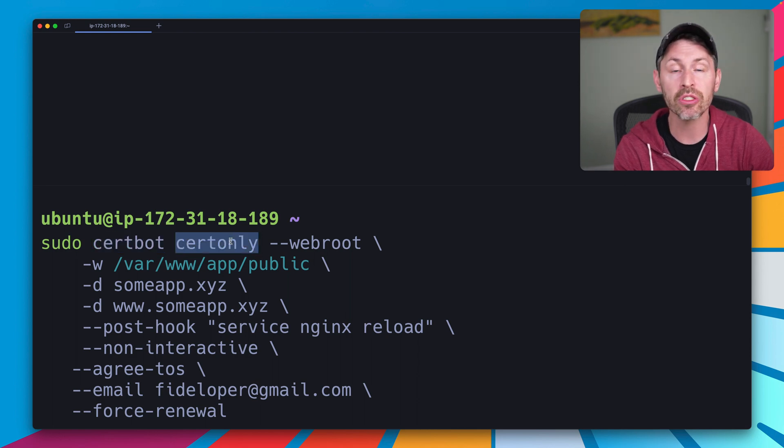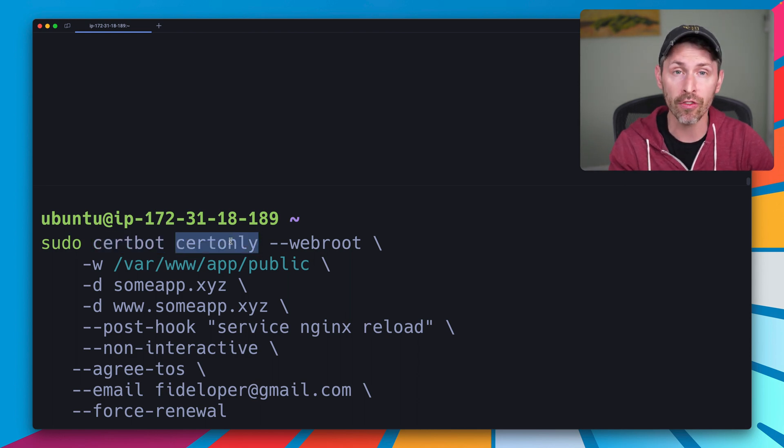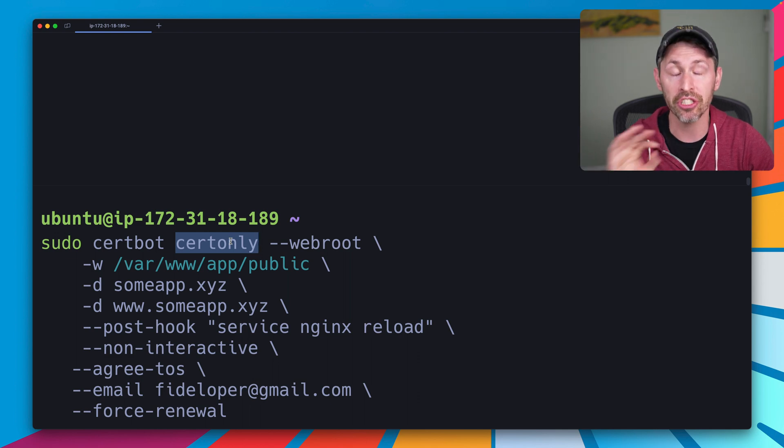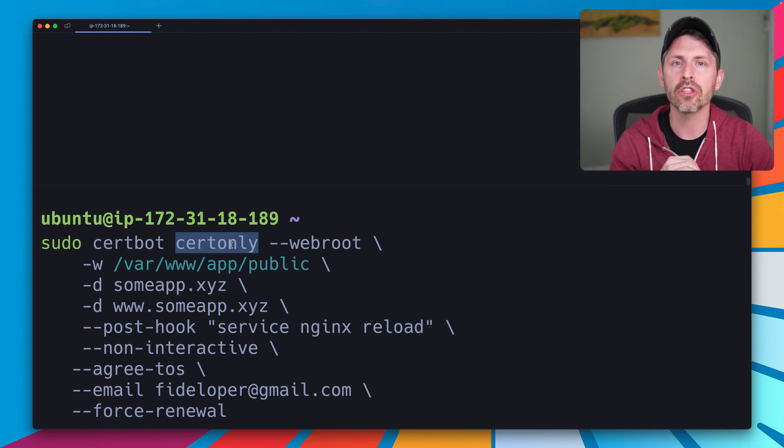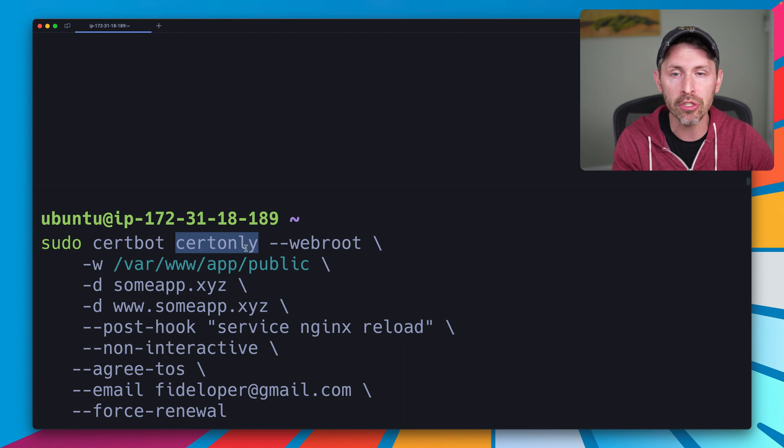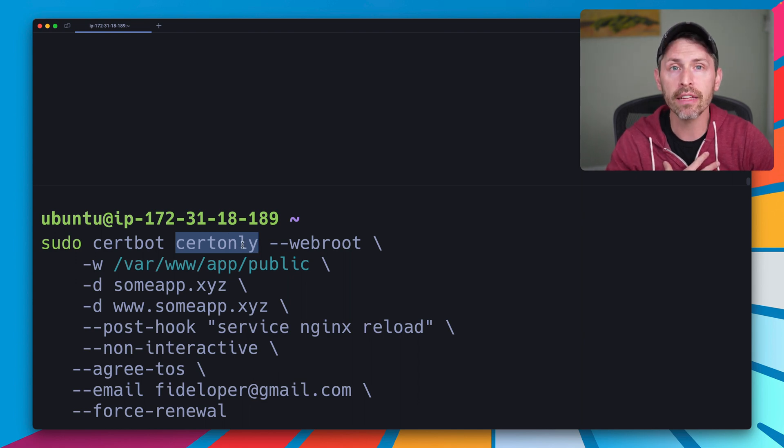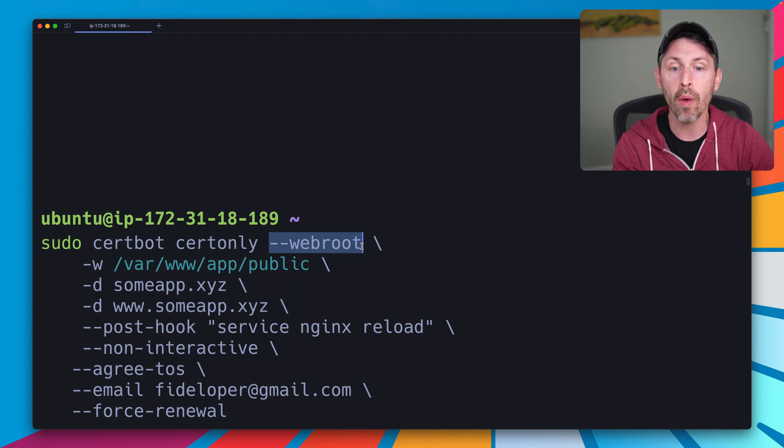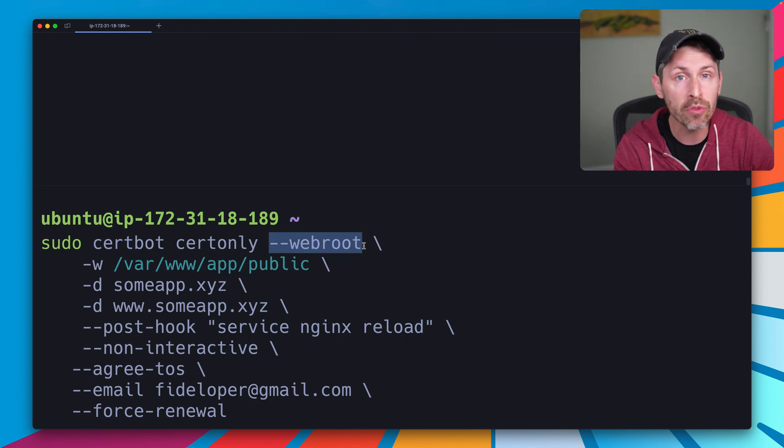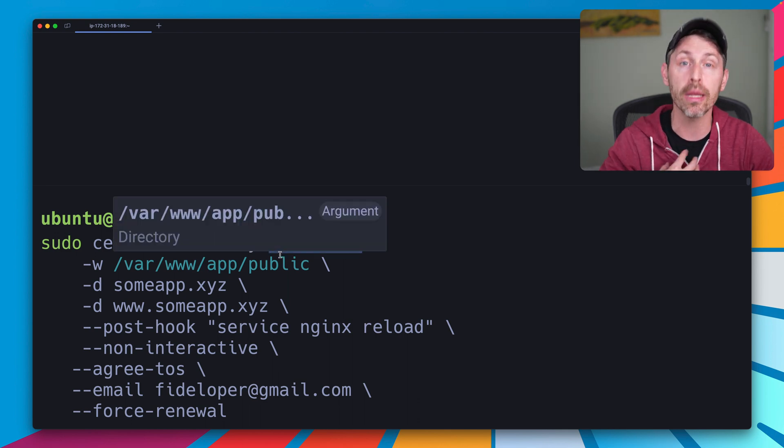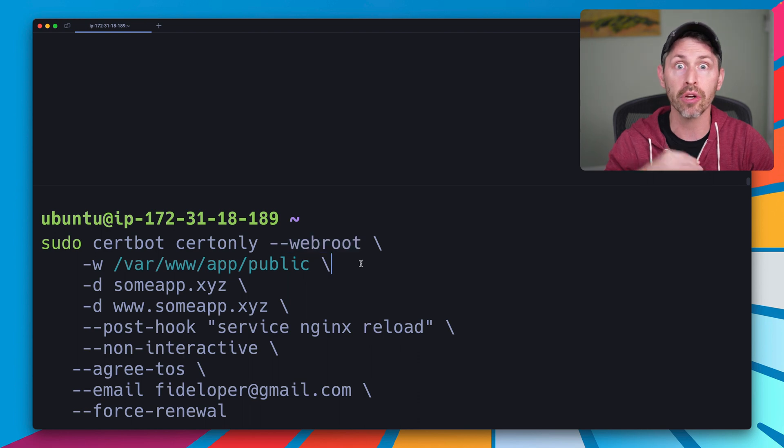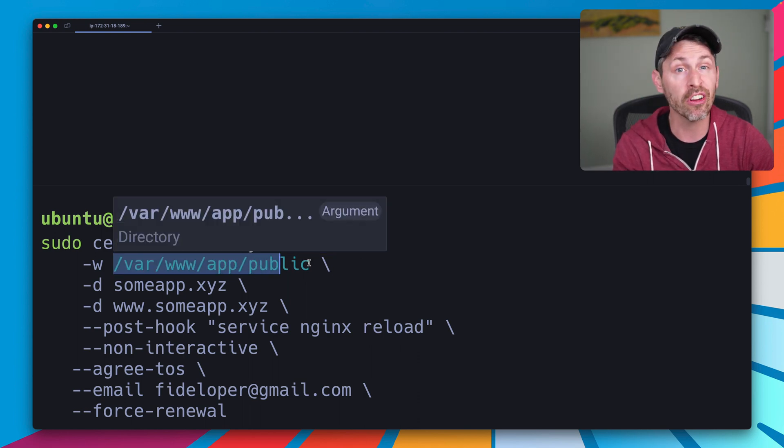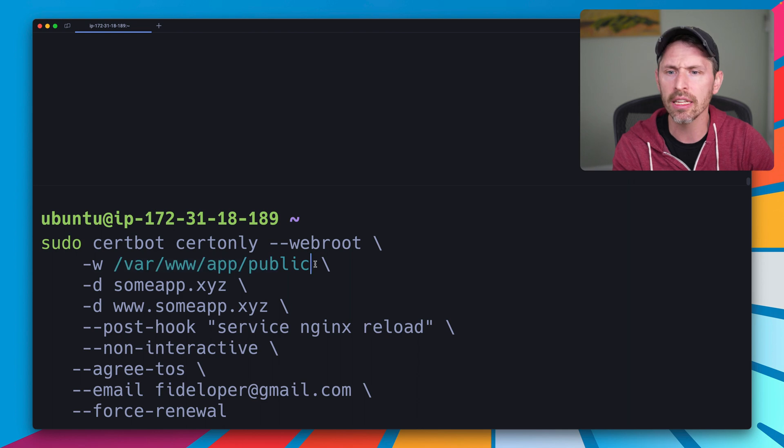So the command is CertBot. We're going to say certonly, which means create a certificate for us, but don't do any extra configuration. Don't use an NGINX plugin. Don't try to configure my NGINX. Don't spin up a standalone web server. I have a web server already for you to use CertBot, so don't do anything else. We're going to say the WebRoot method, which tells CertBot to put files in the WebRoot that we provide. Don't try to create one yourself. And that WebRoot is /var/www/app/public, where our Laravel application is.